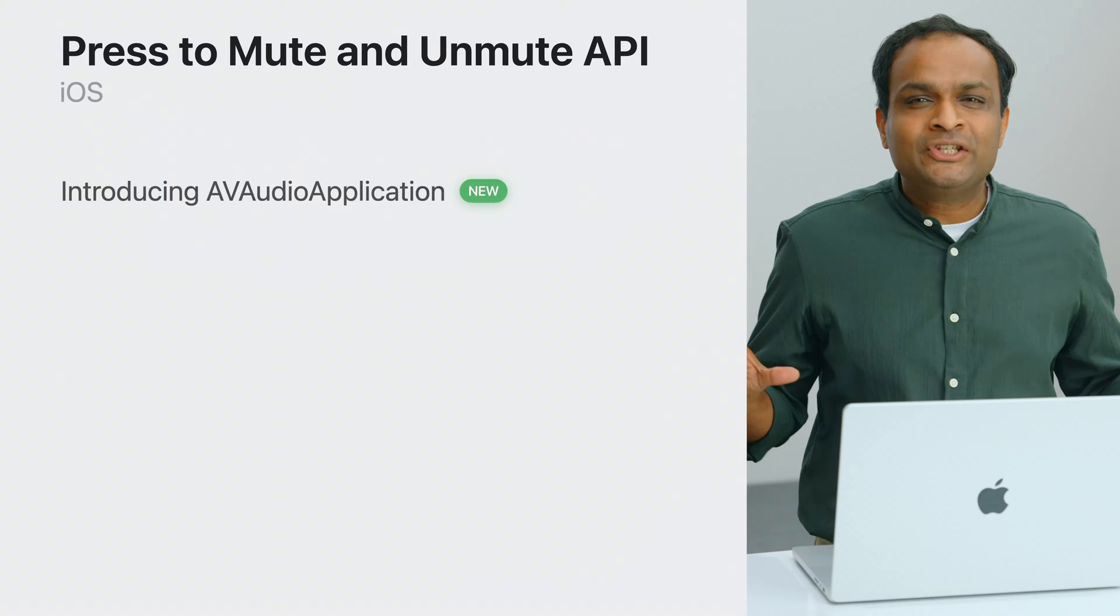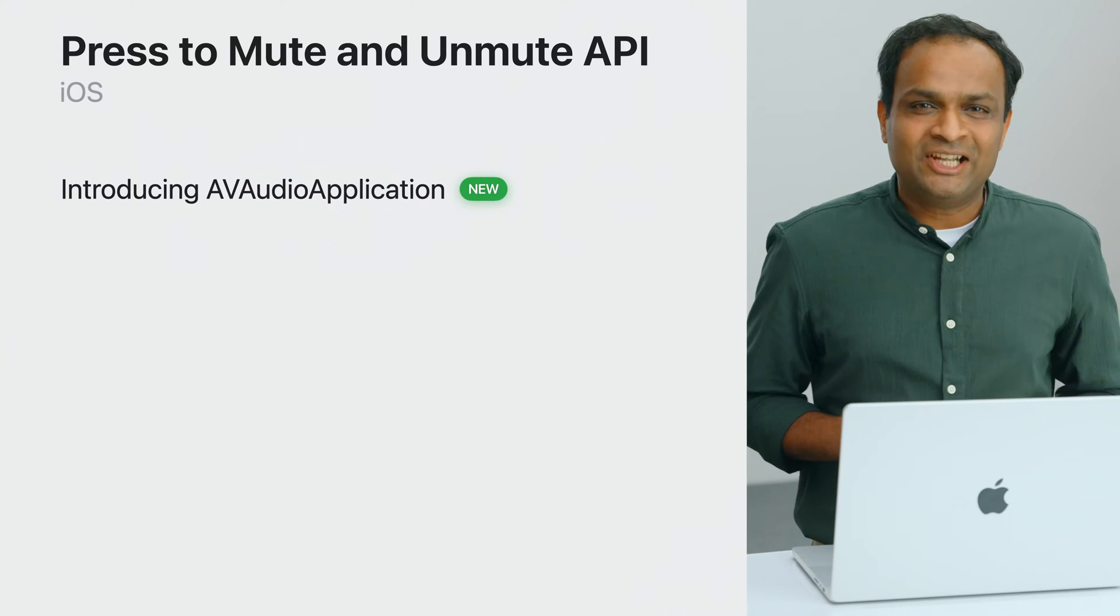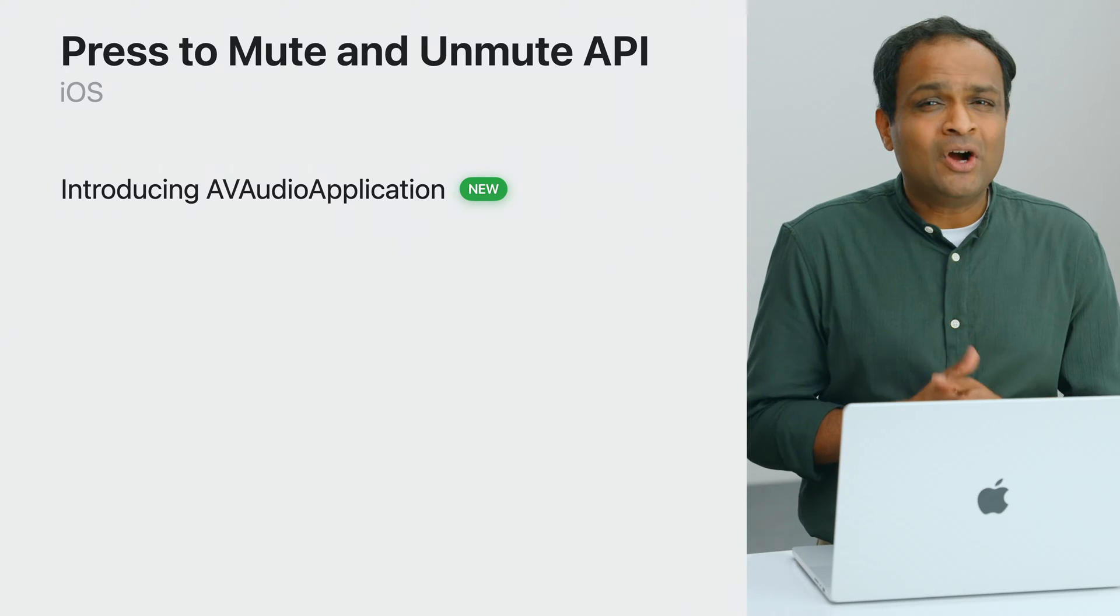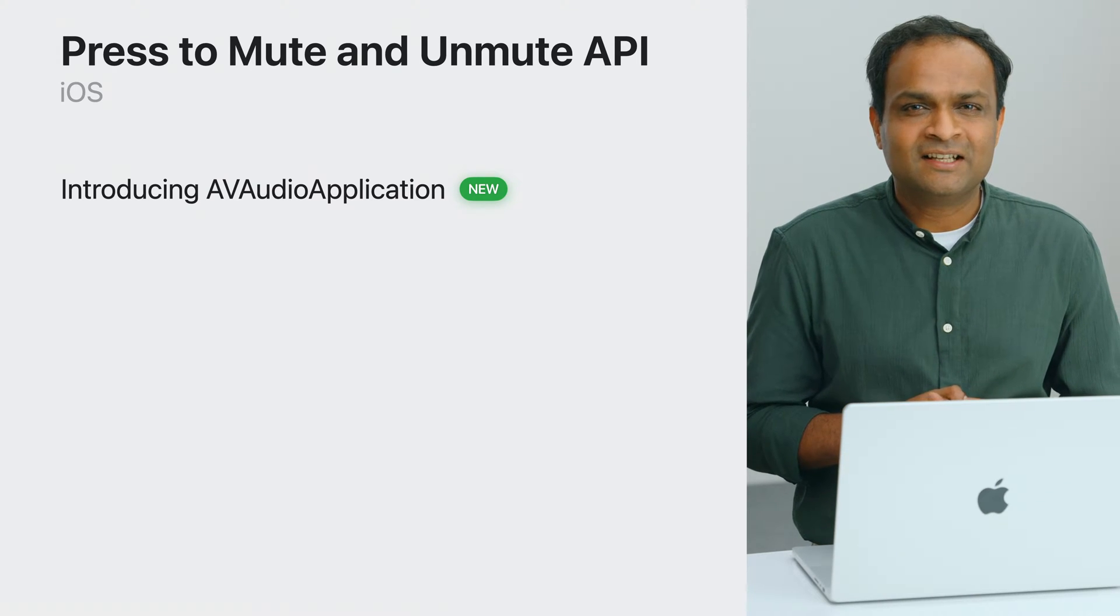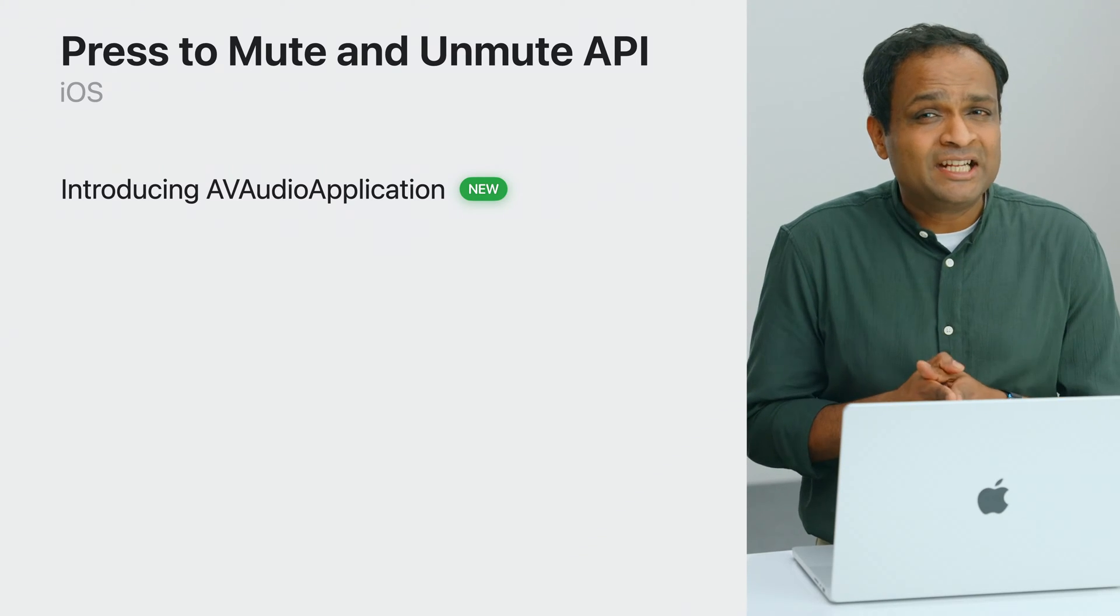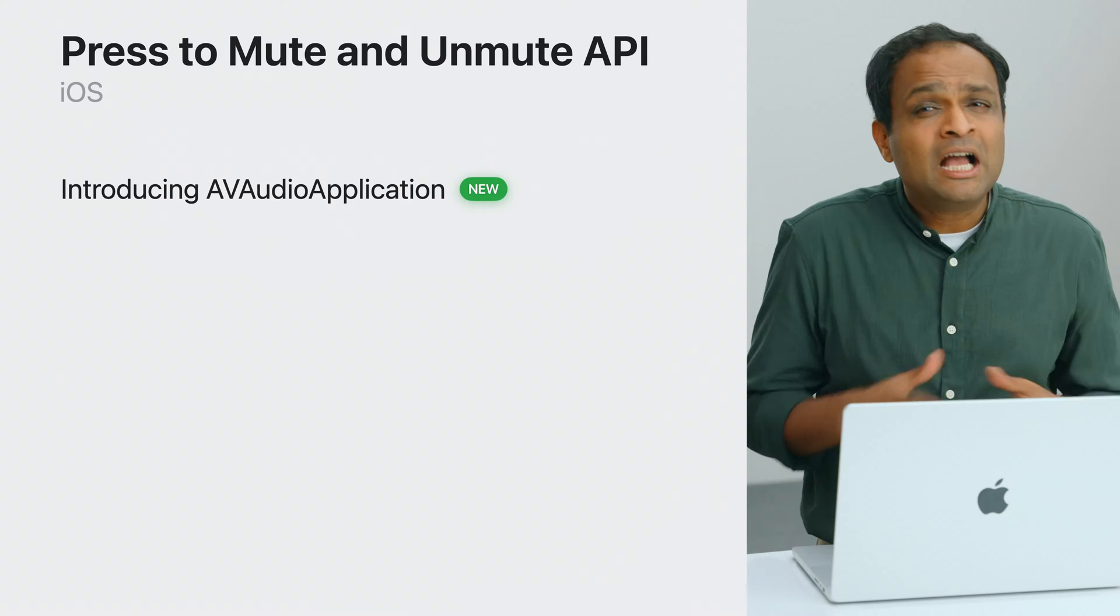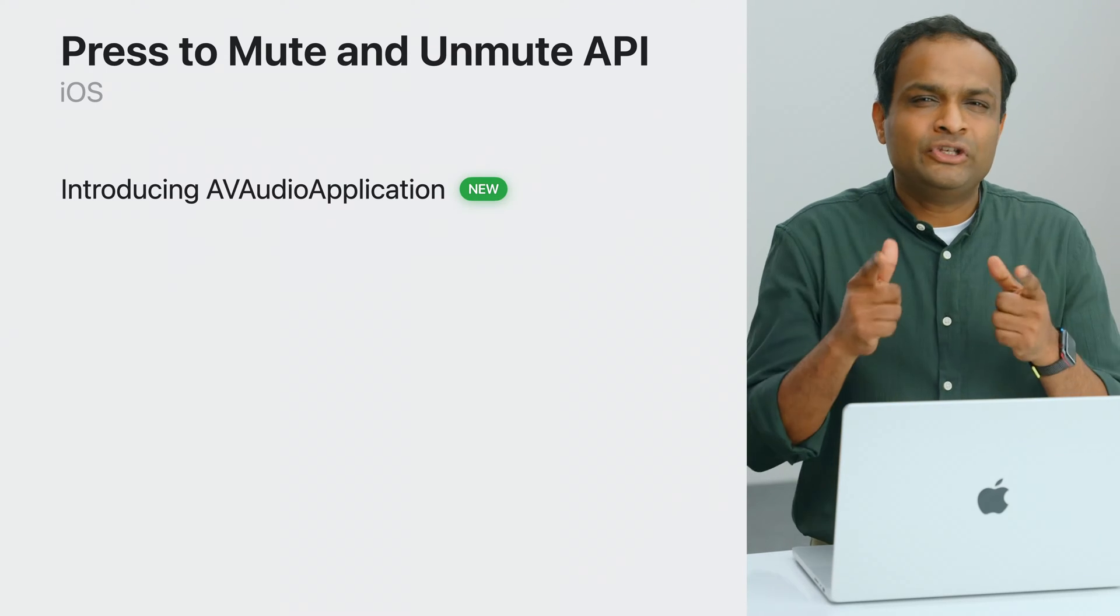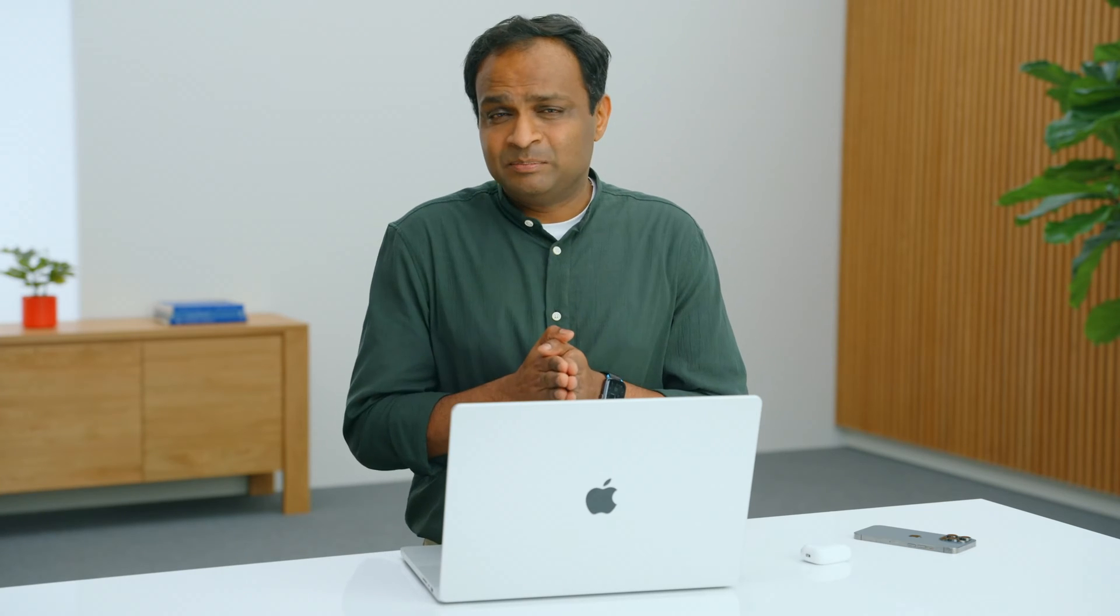I am pleased to introduce AV Audio Application, a new sibling in the AV Audio Session family. AV Audio Application is a way to configure application-wide audio behaviors for your app. Let me show you how quickly you can incorporate press-to-mute and unmute using AV Audio Application. First, we need to import AVF Audio.